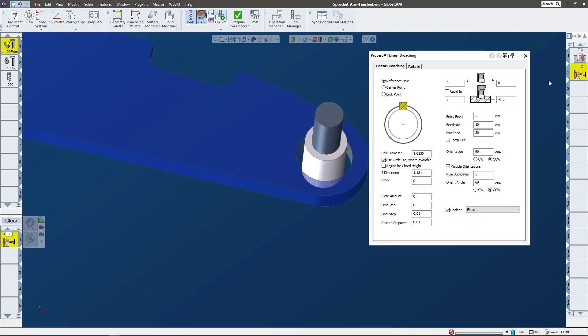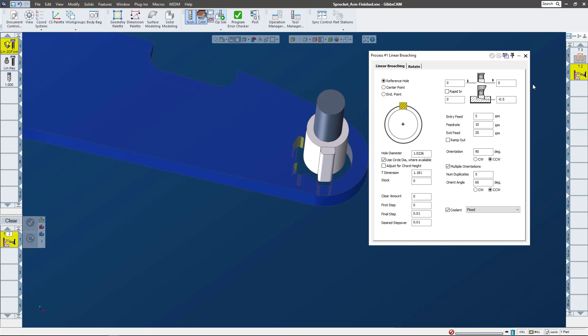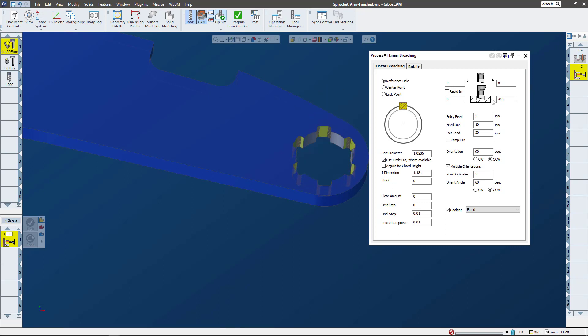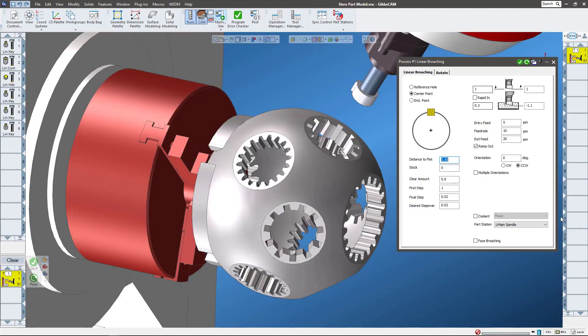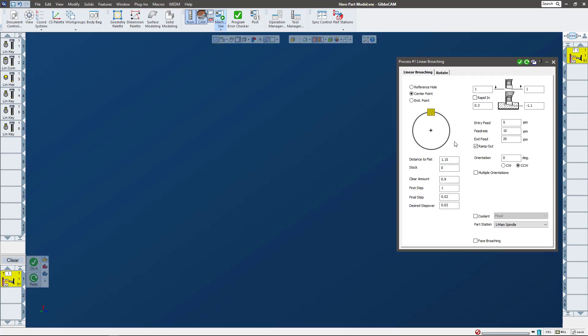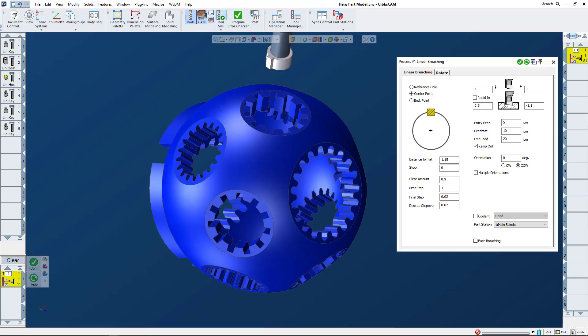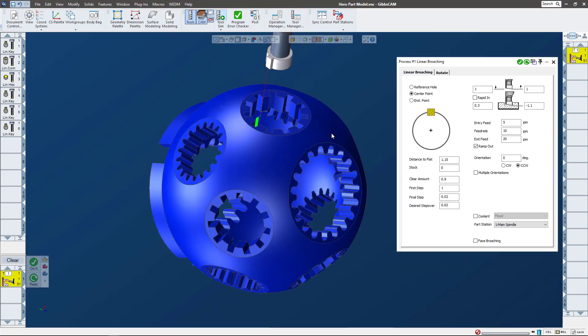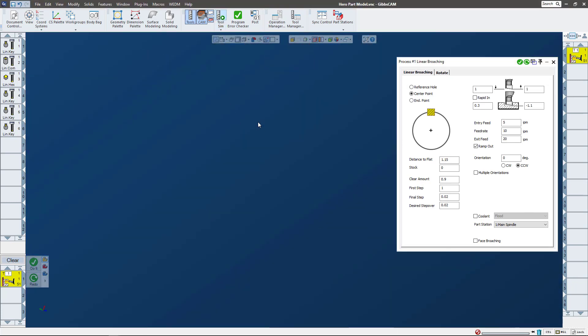A little bit more complex example would be the part that was up before. Let me pull it up real quick. So here we can see the broaching tool - let me show you this in tool sim so you can see the tool path. There's that first broaching operation.